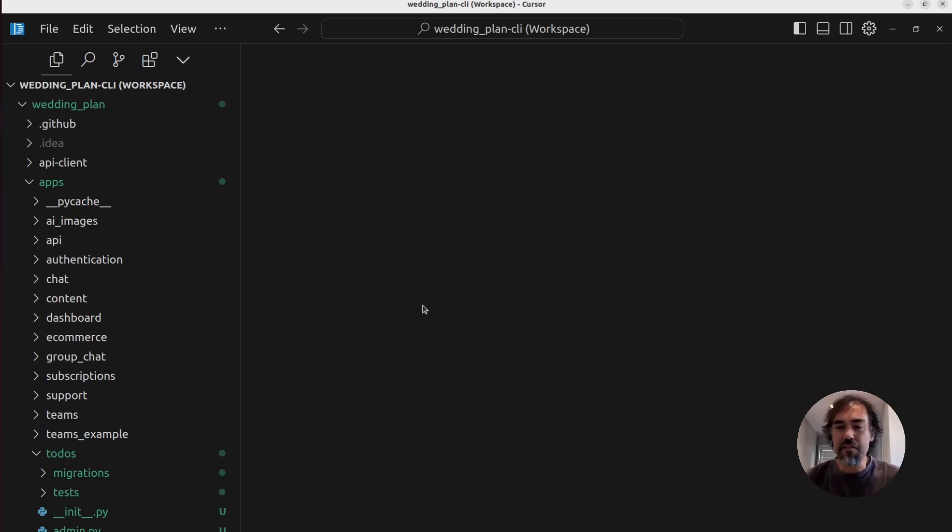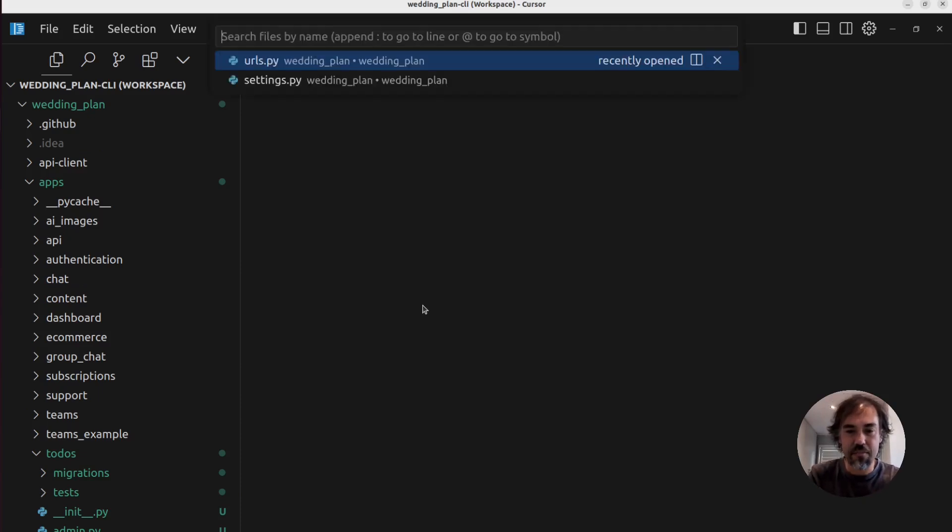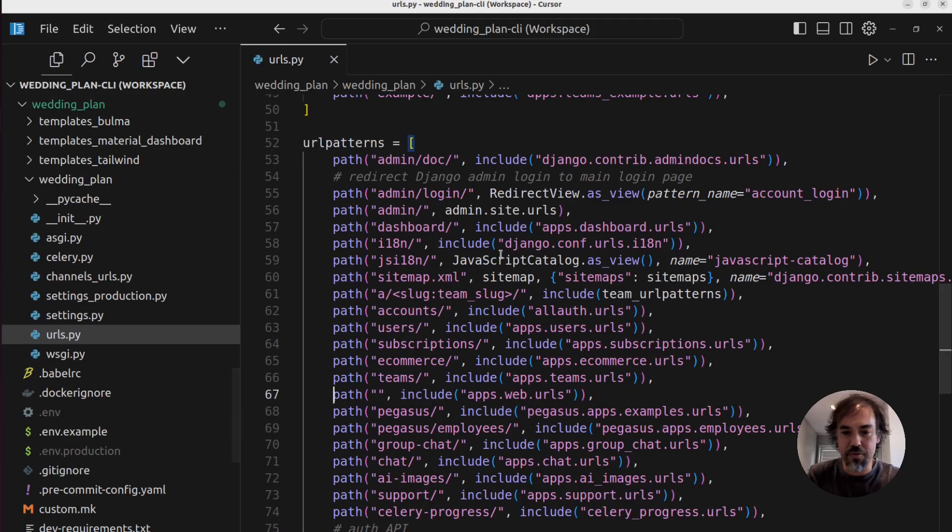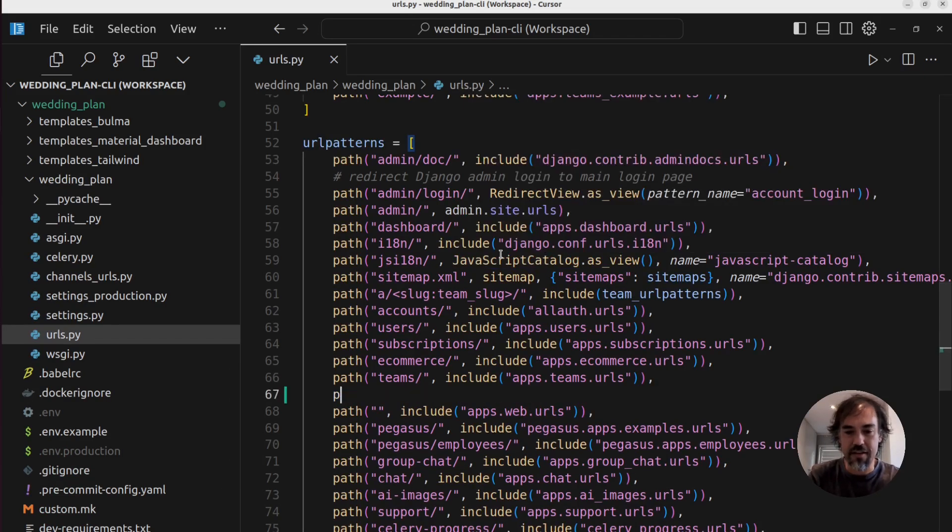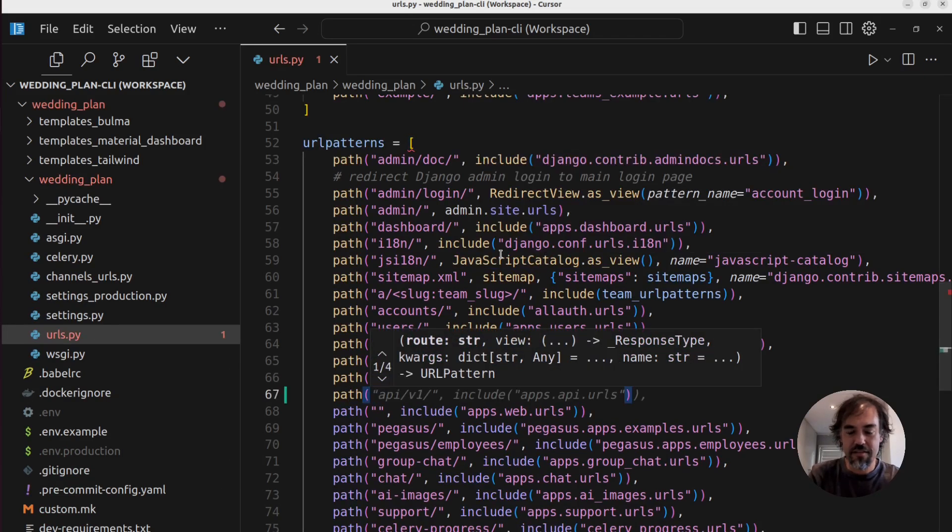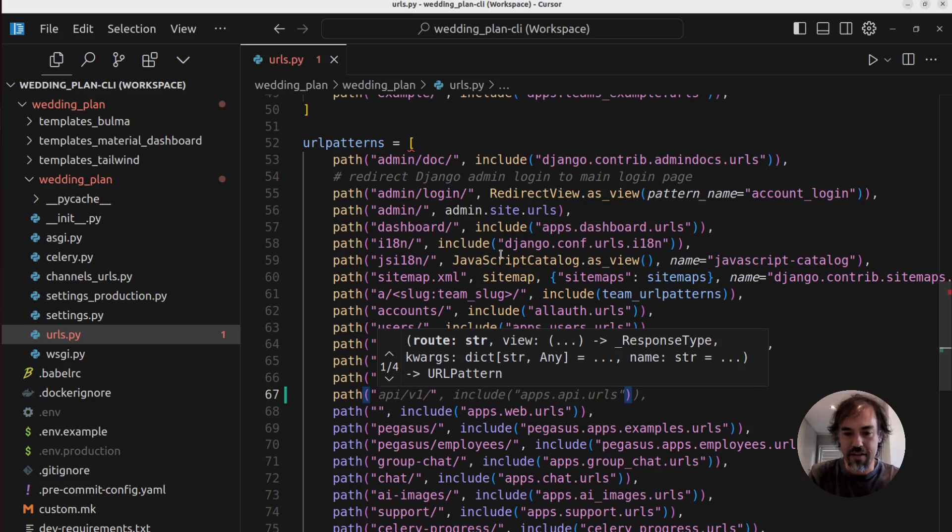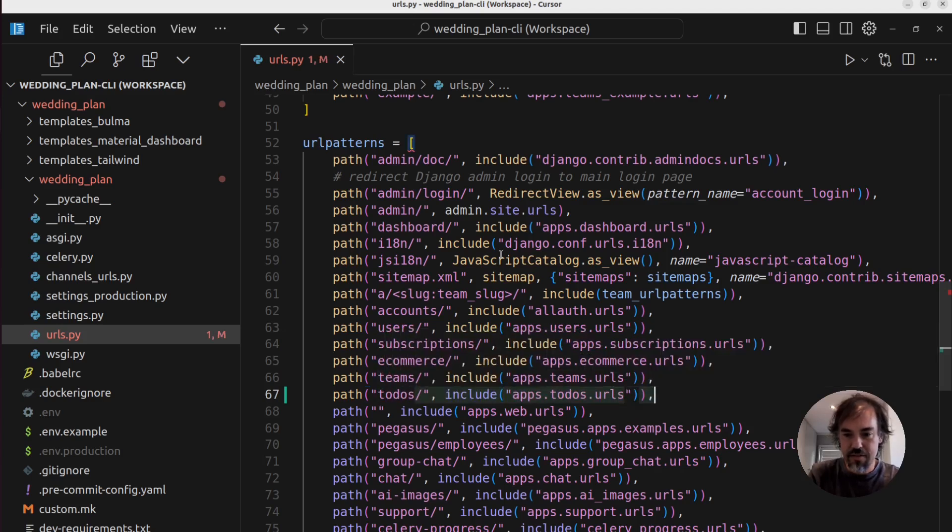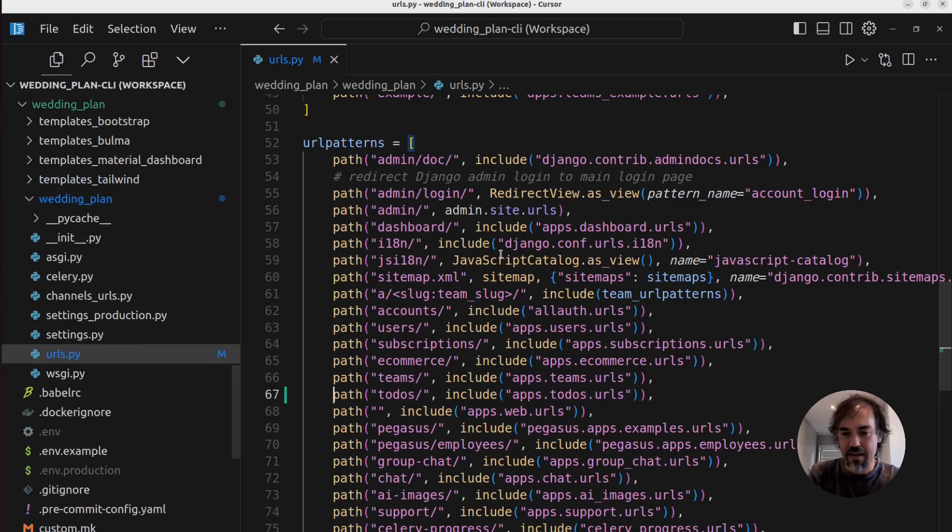So rather than go through these files, I'm just going to show you the functionality that it's built. And to do that, I first have to add the URLs to my URLs.py. So I'm going to create a new URL path for todos. I have fully switched to cursor, by the way.